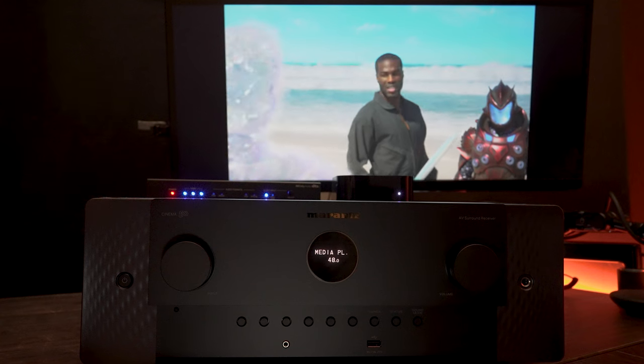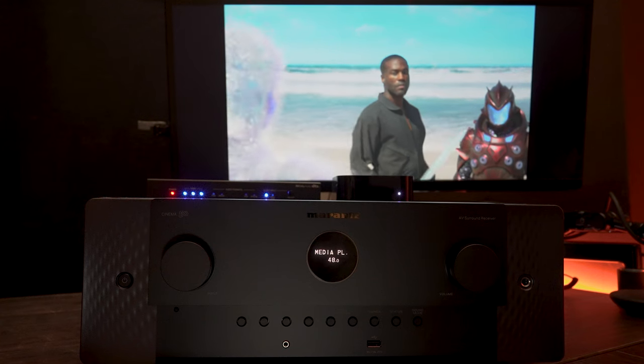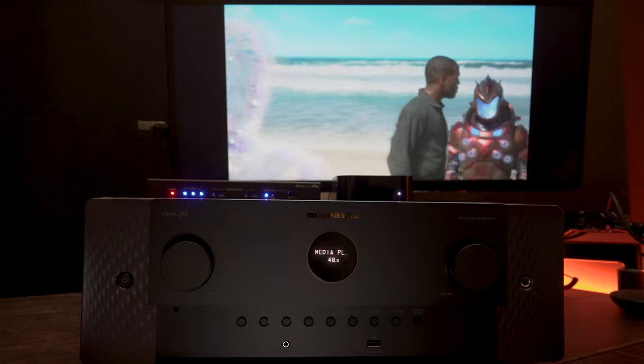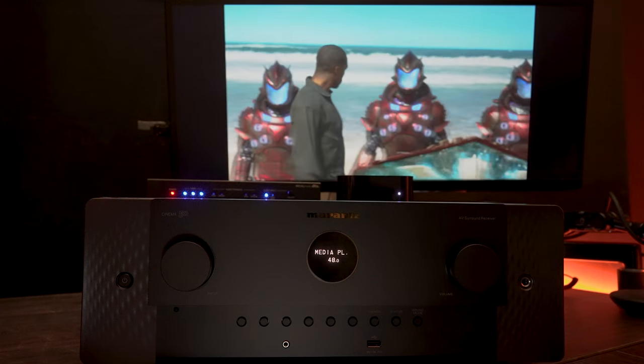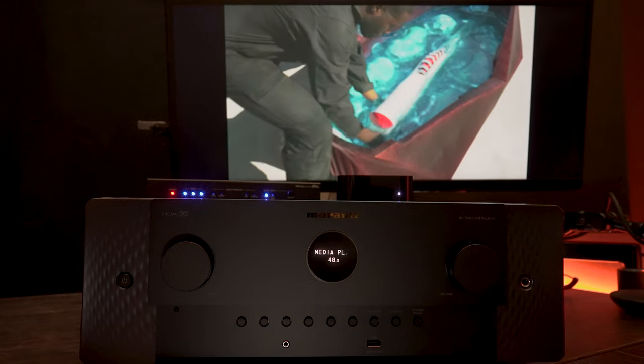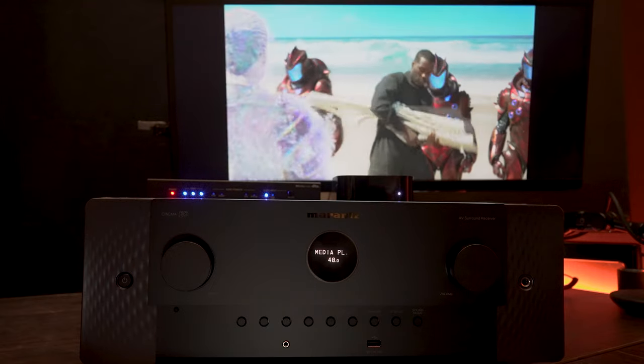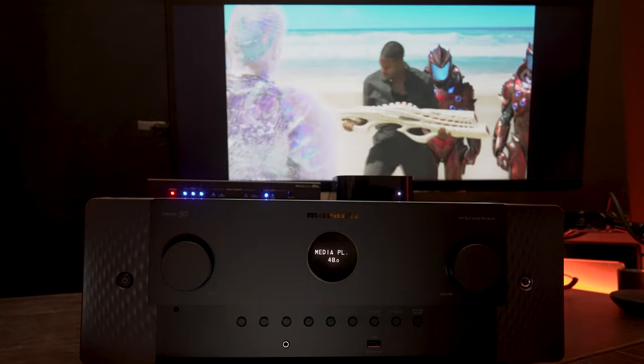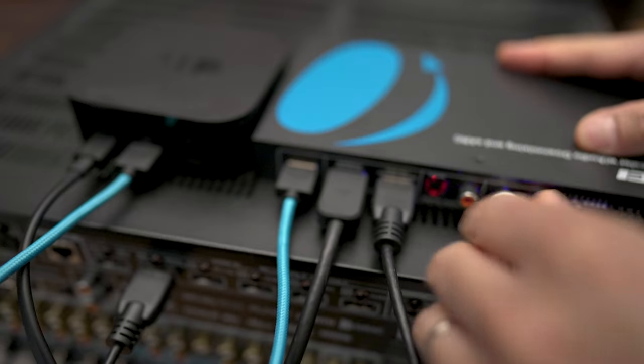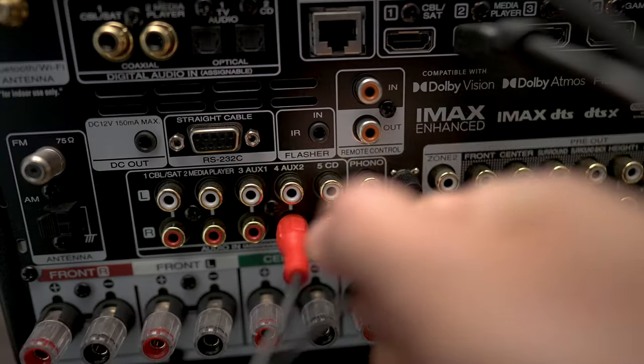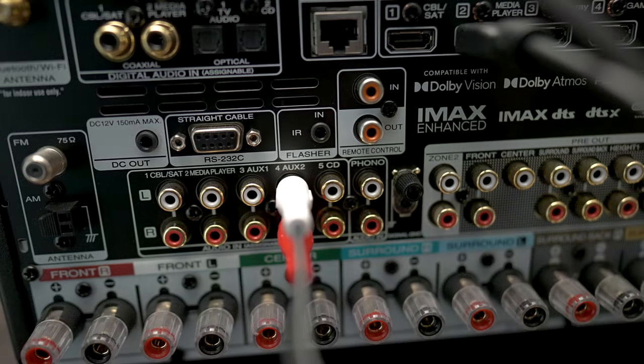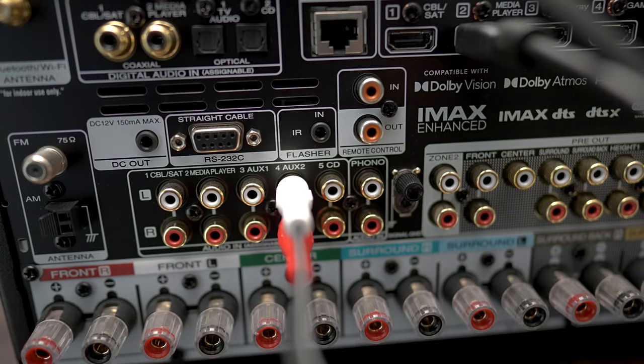Another thing the 939 will do is downmix Dolby Atmos all the way down to two-channel audio. So if you wanted to listen to Dolby Atmos music using the Apple TV and you only had stereo, you can hook up a pair of RCA jacks to the back of the 939 into the back of your AVR, processor, or a pair of powered speakers.